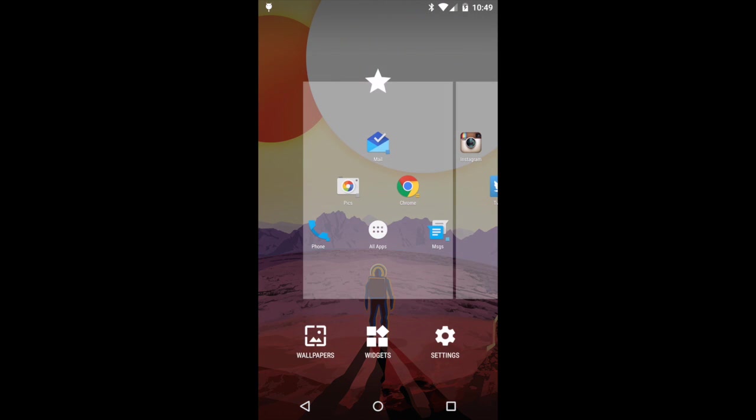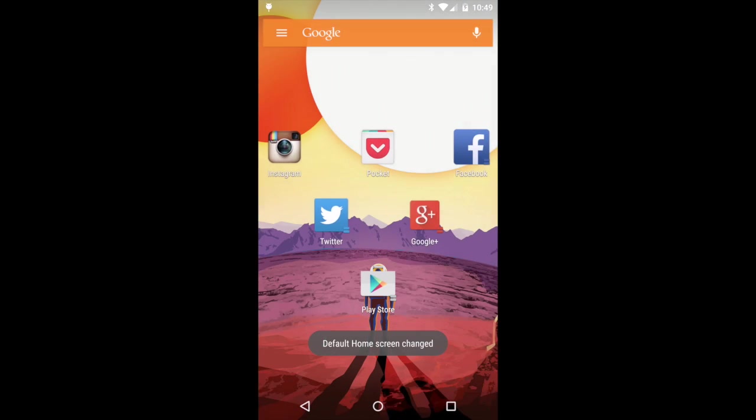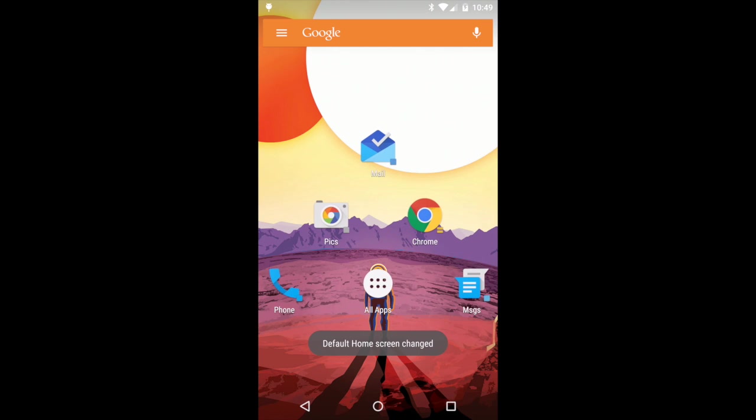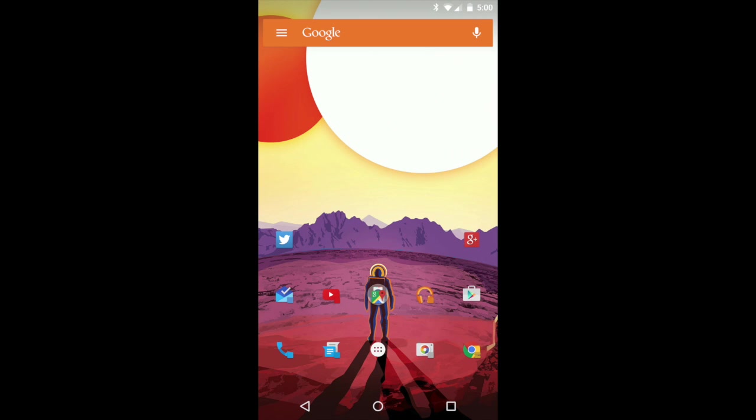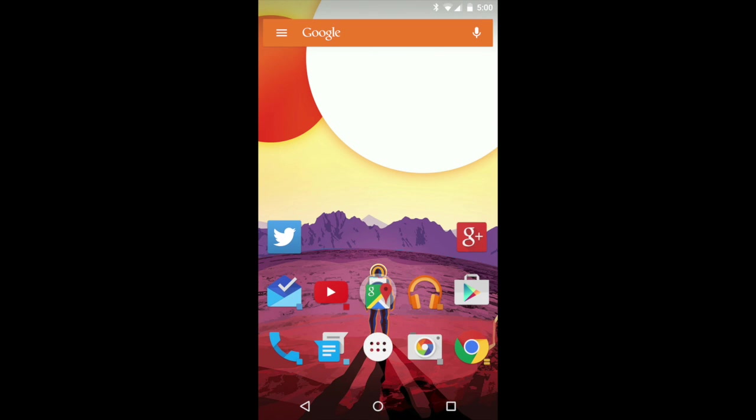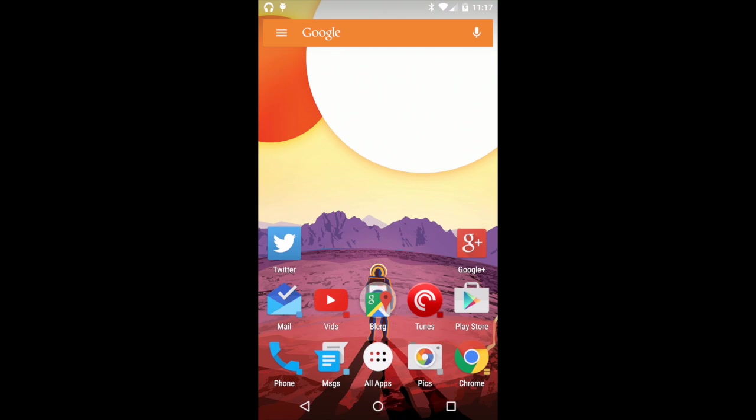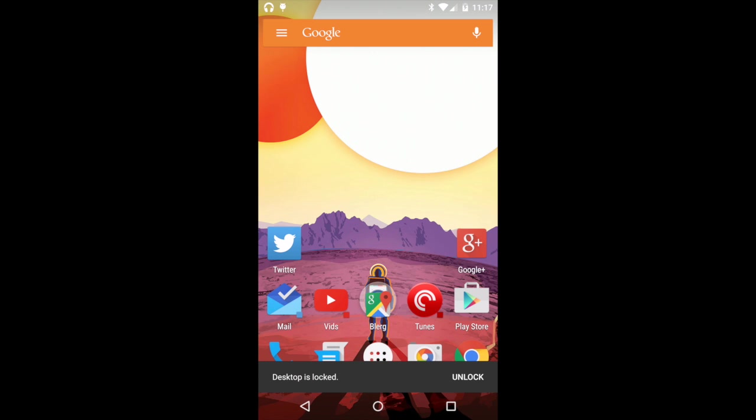3.2 also adds the ability to configure the default home screen, scale the icons on your desktop and in the All Apps page, hide the page indicators and lock your desktop.